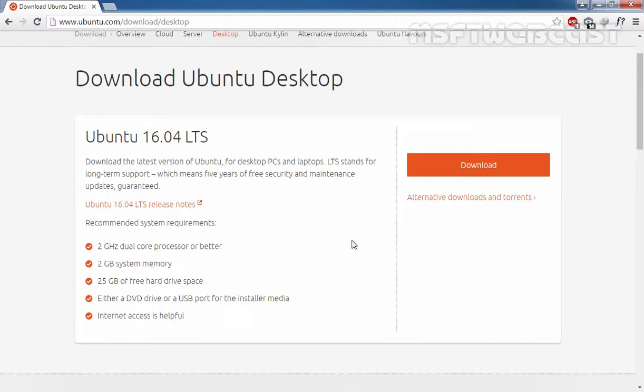First of all, you have to download the ISO file of Ubuntu 16.04 LTS from their official website. The link is given in the comment section, and from here you can download the ISO image of Ubuntu 16.04 LTS.